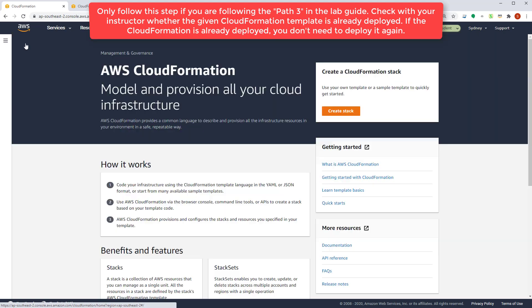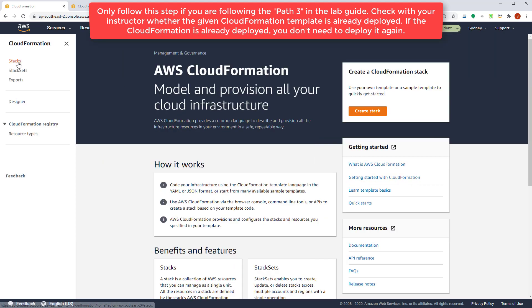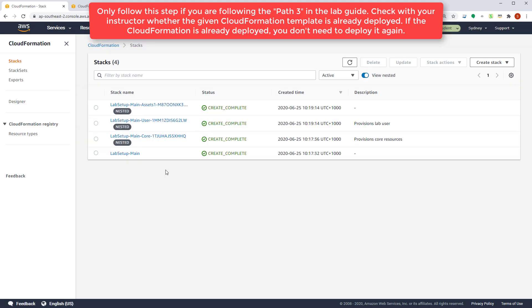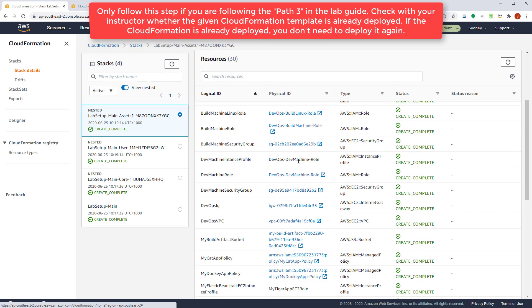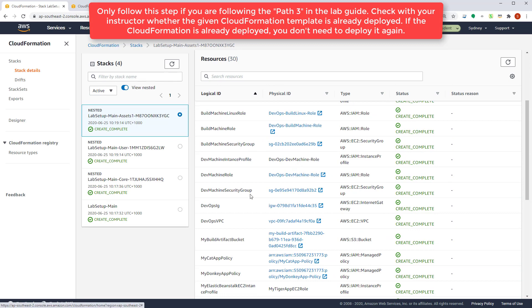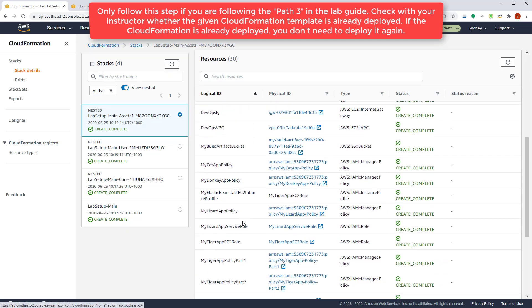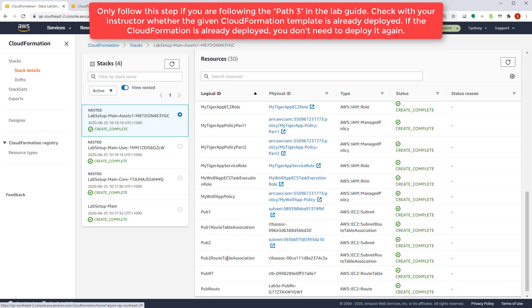Let's go into the CloudFormation section and then inspect the CloudFormation that the instructor has already provisioned. This CloudFormation have provisioned certain AWS resources like some security groups, VPCs, and policies to name a few.